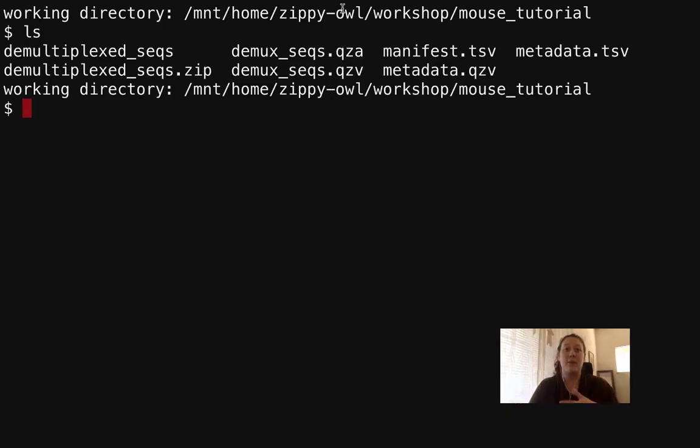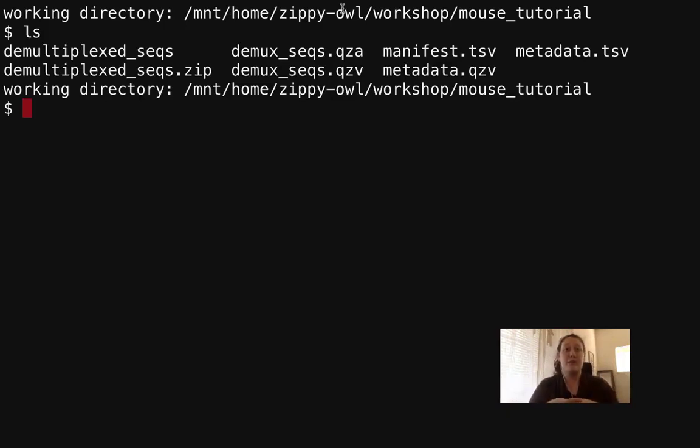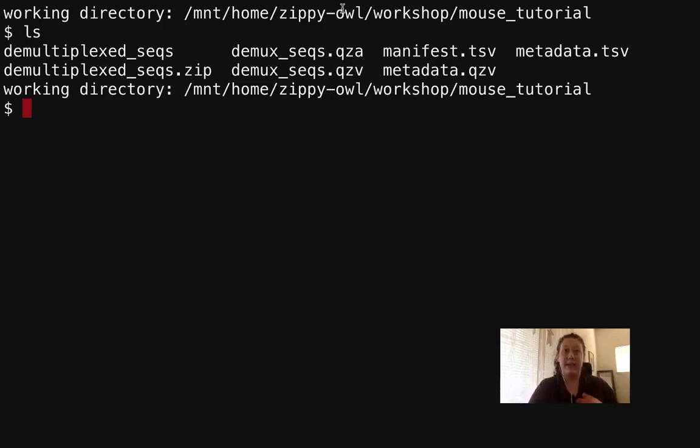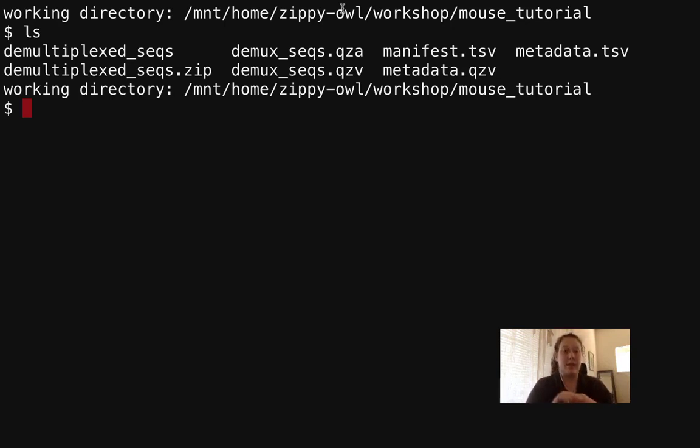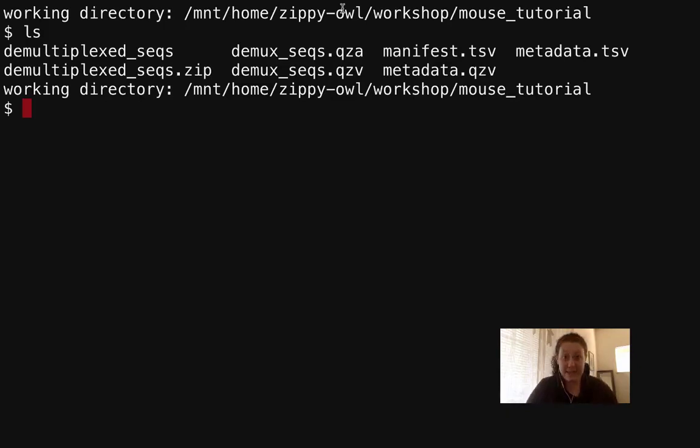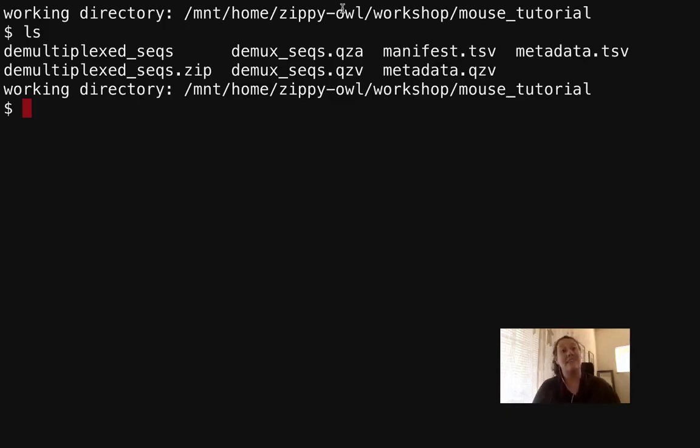In this section of the tutorial we will look at where it's appropriate to truncate our data, how to denoise our data, and how to interpret a DADA2 stats.qzv file. At the end of this tutorial we should have good quality data that doesn't have too much noise that allows us to move forward with the QIIME 2 pipeline.